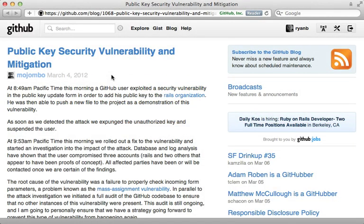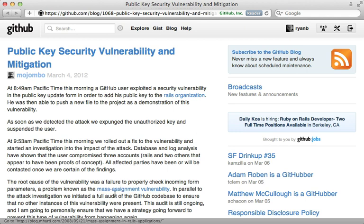Security in Rails has become a hot topic recently due to a vulnerability found in GitHub which allowed a user to gain commit access to the Rails repository. I think the guys at GitHub did a remarkable job of dealing with this, but we can learn from it and make sure we don't have the same mass assignment vulnerability in our own projects.